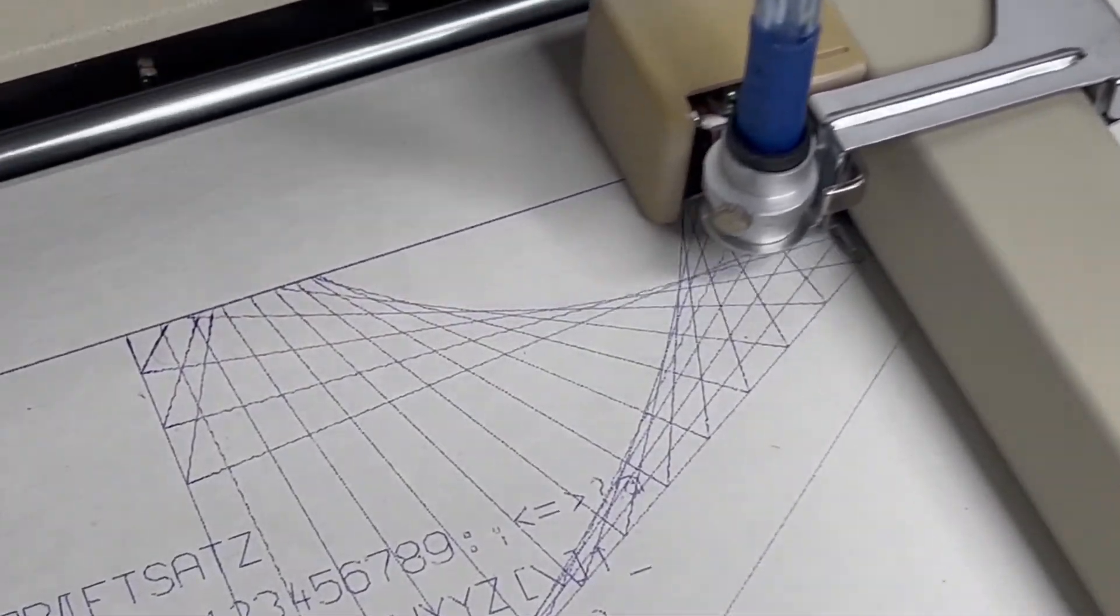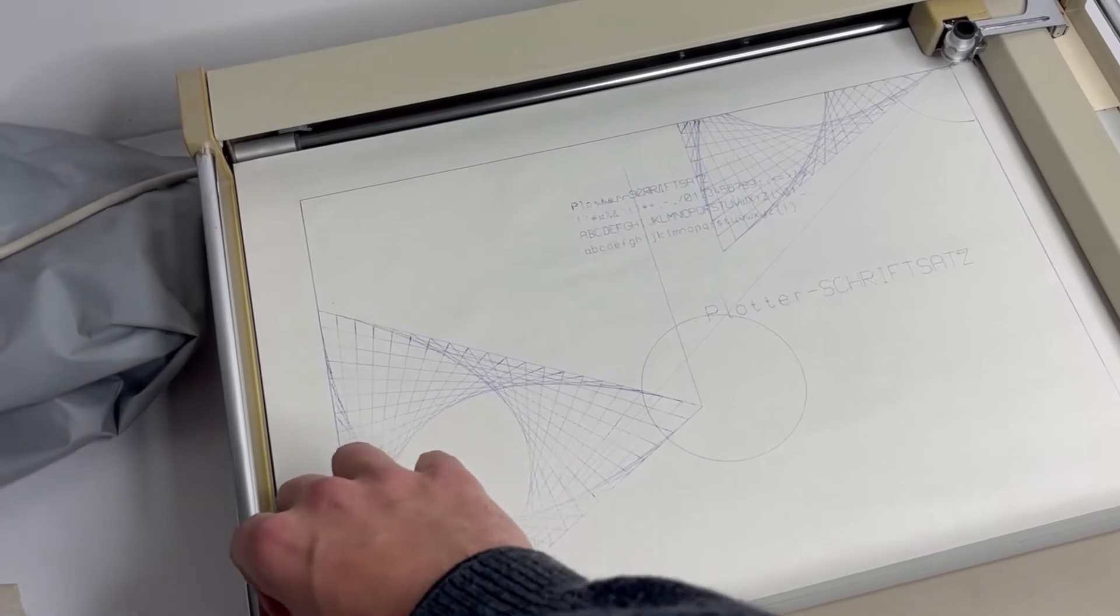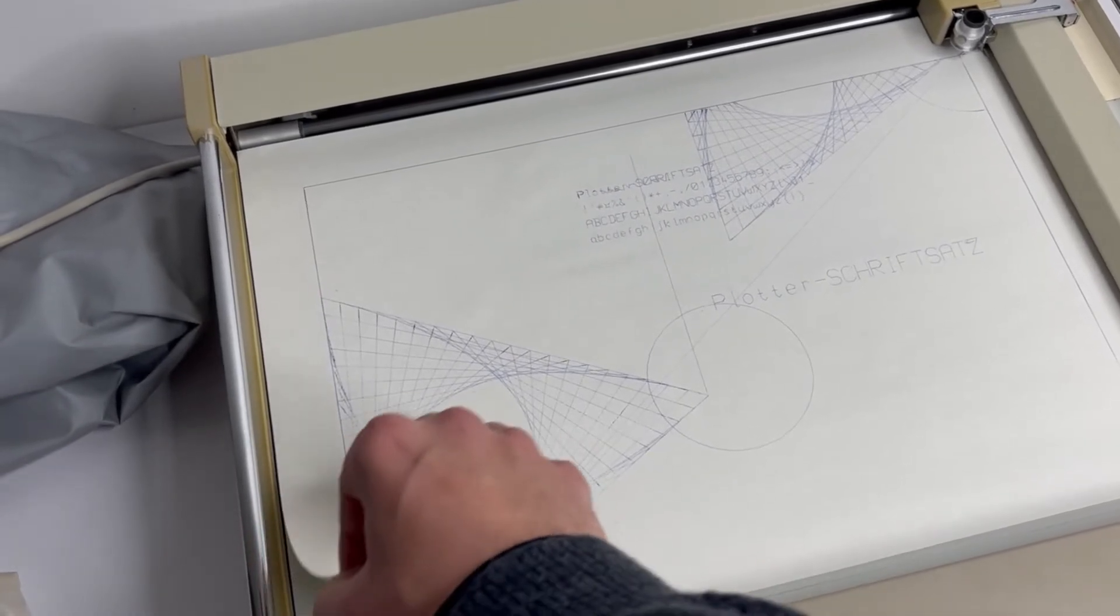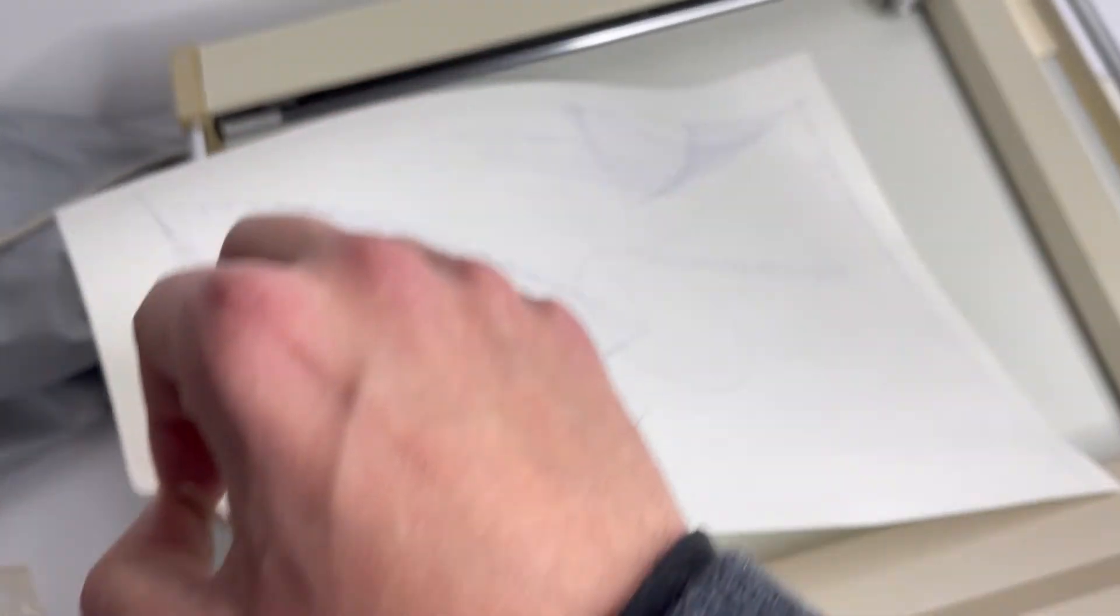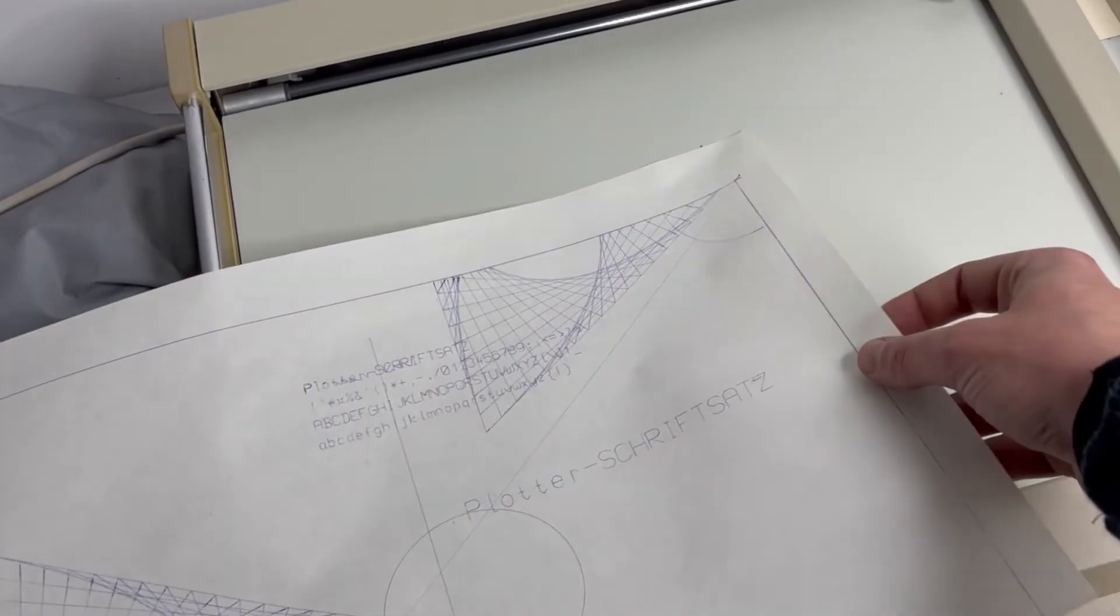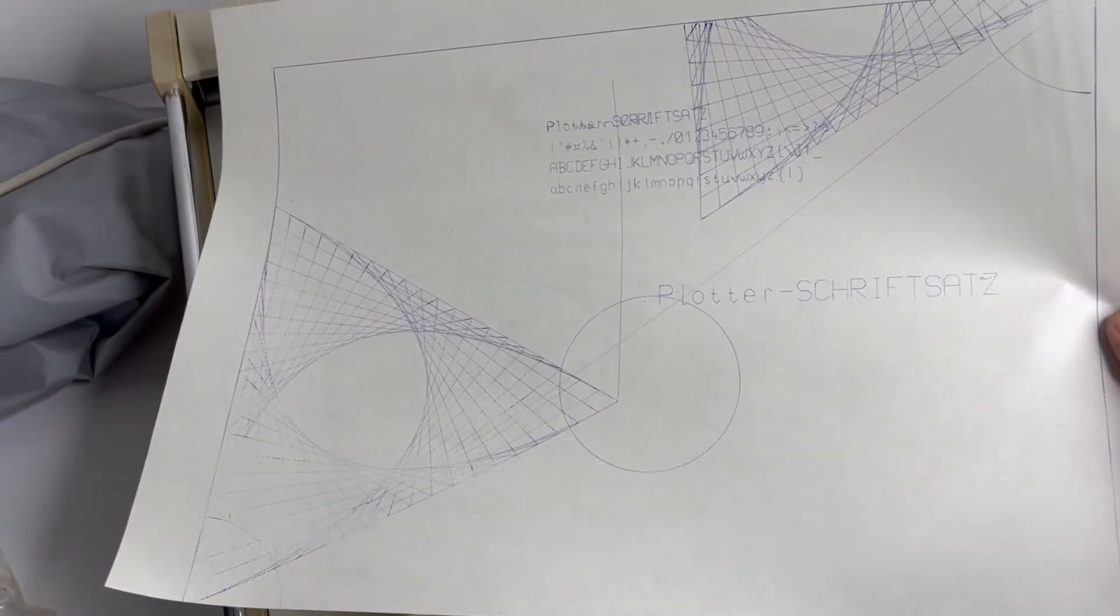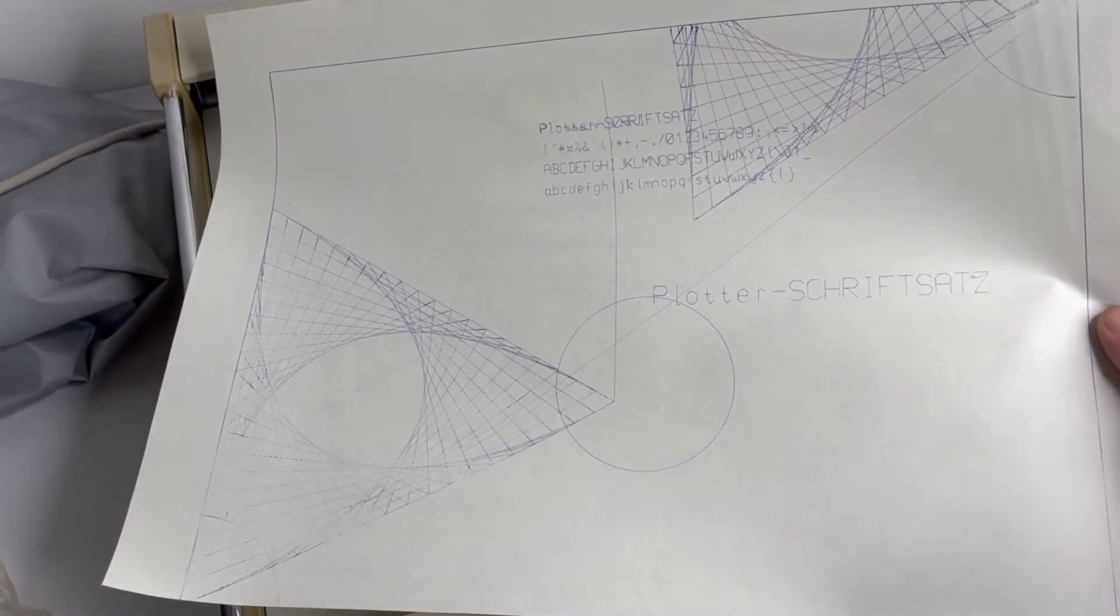When the drawing is finished you just press the view button to move away the manipulator, and then this orange button again to release the paper, and here is our drawing.